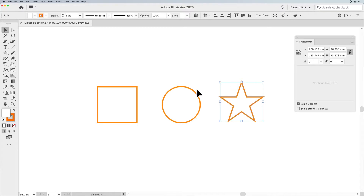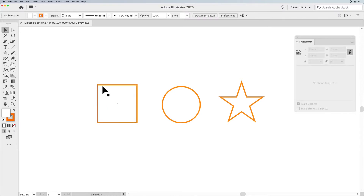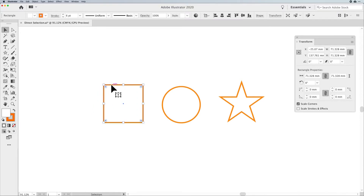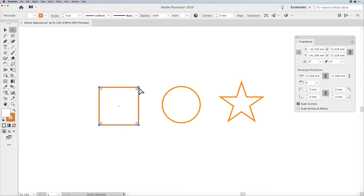The Direct Selection Tool allows you to go in and manipulate those points individually. So instead of scaling the entire thing larger, the Direct Selection Tool allows you to pull just one corner. Here's where the trick comes in: if you have your object selected and then switch to the Direct Selection Tool — which is the letter A — a lot of people say it never works because the whole shape moves when they try to pull the handles.